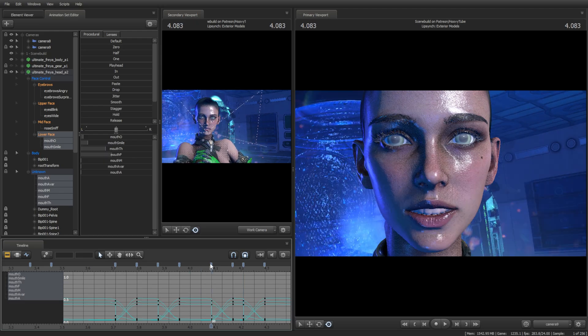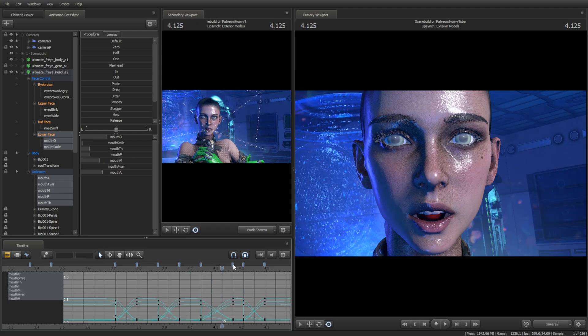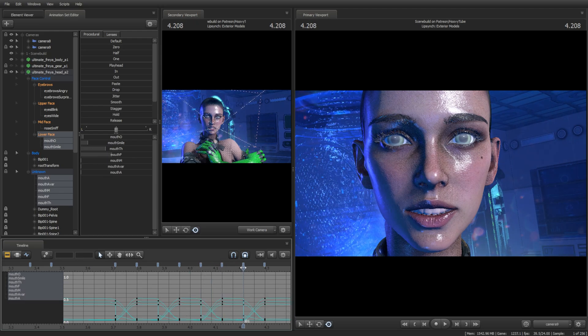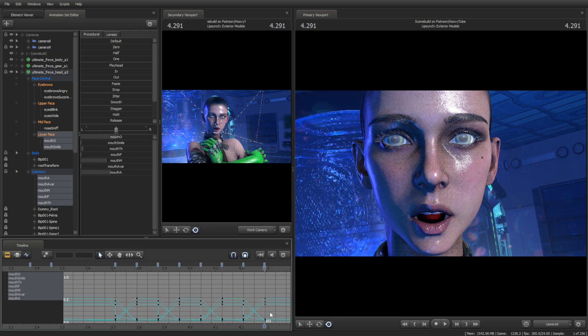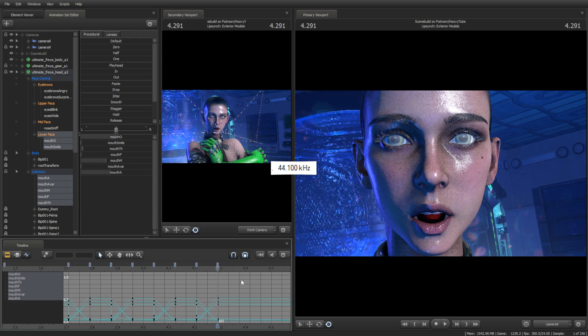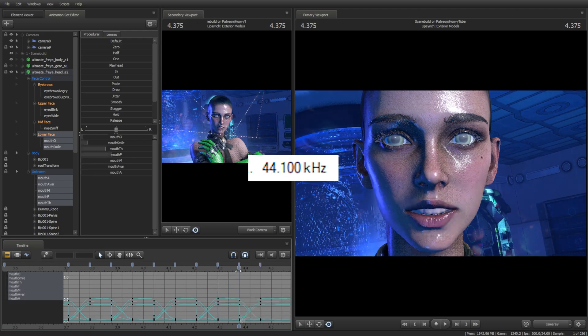If you don't hear the voice line while scrubbing the timeline, it's likely because it's not a WAV file set to 44,000 Hz.